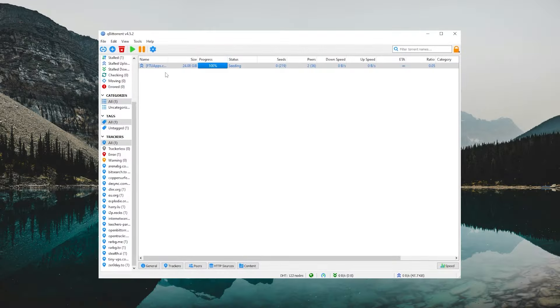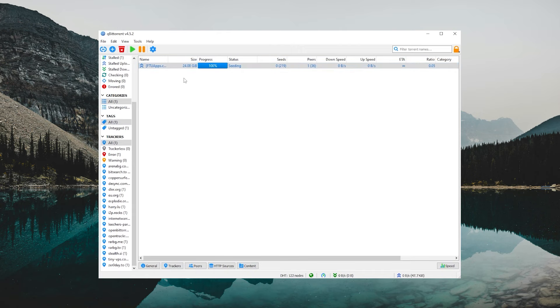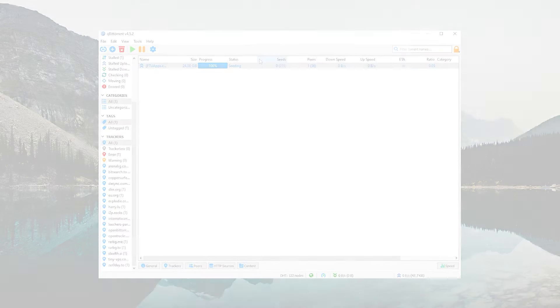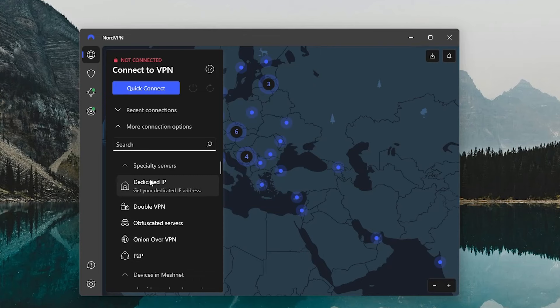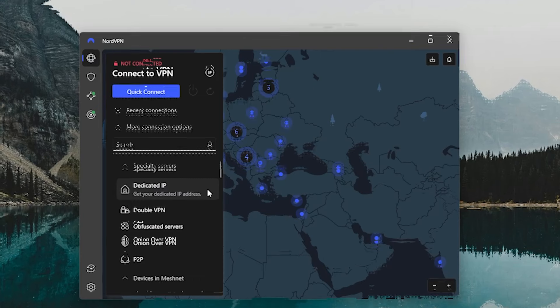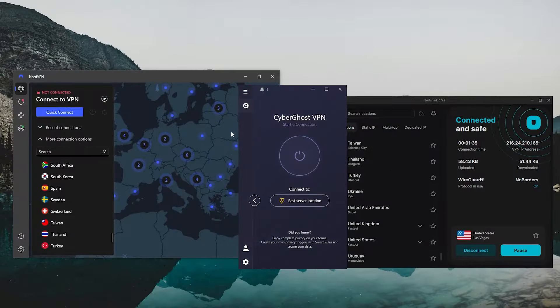Now, when it comes to torrenting, you can torrent perfectly fine on any other servers. But if you still want a little bit more support, Nord also has a lot of VPN servers that are specifically dedicated to P2P activities.